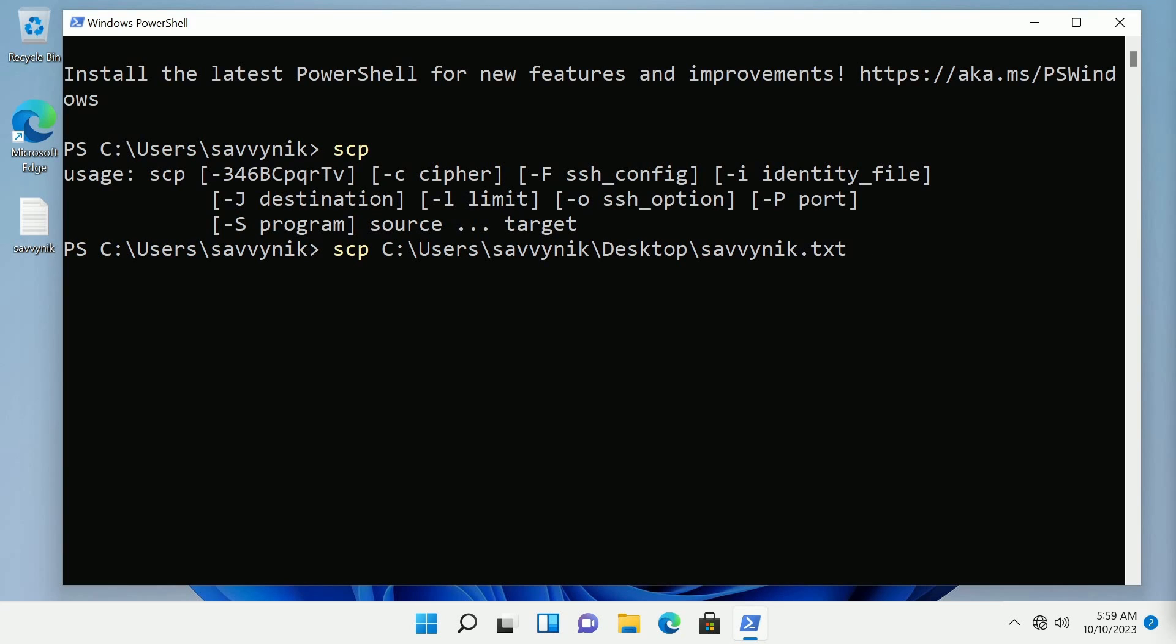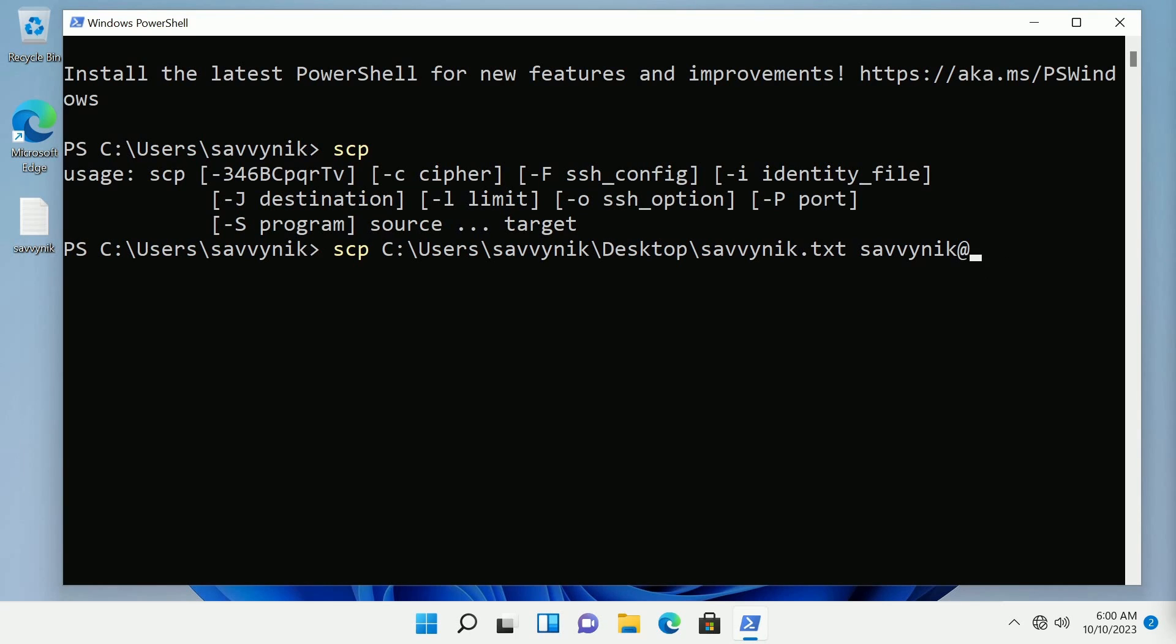Mine's the Linux computer that I showed before and my username there I know is Savvynic. That's the user I use to log in to my Linux computer followed by an at symbol and then I type in the IP address.